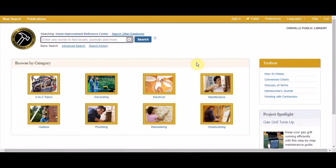The toolbox on the right has quick links to how-to videos, a glossary, and more.